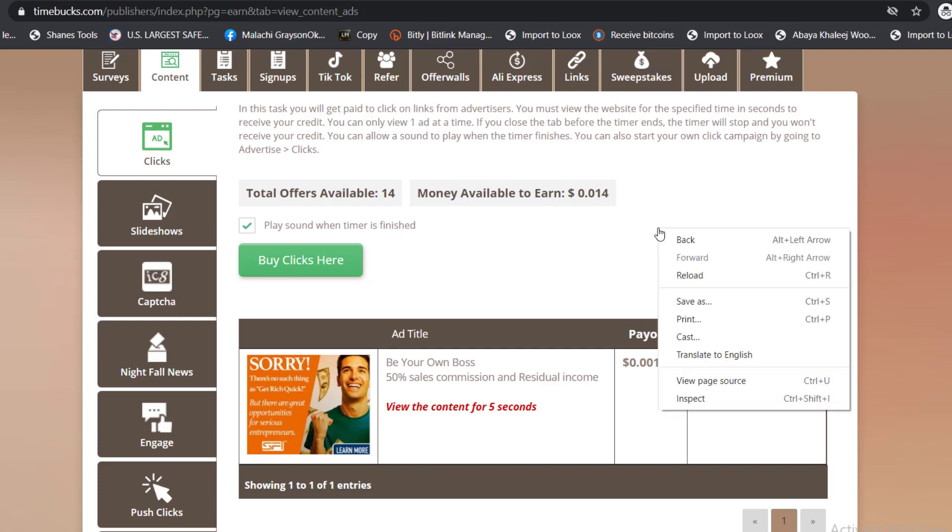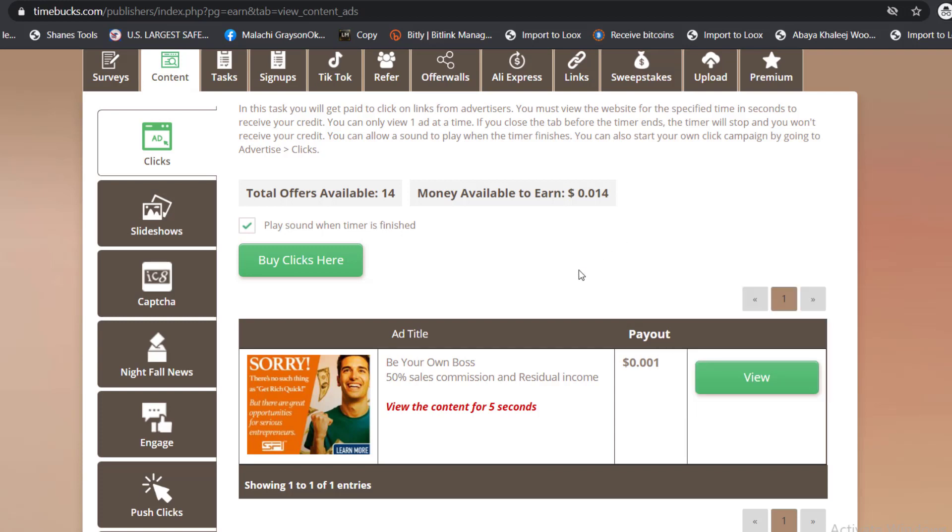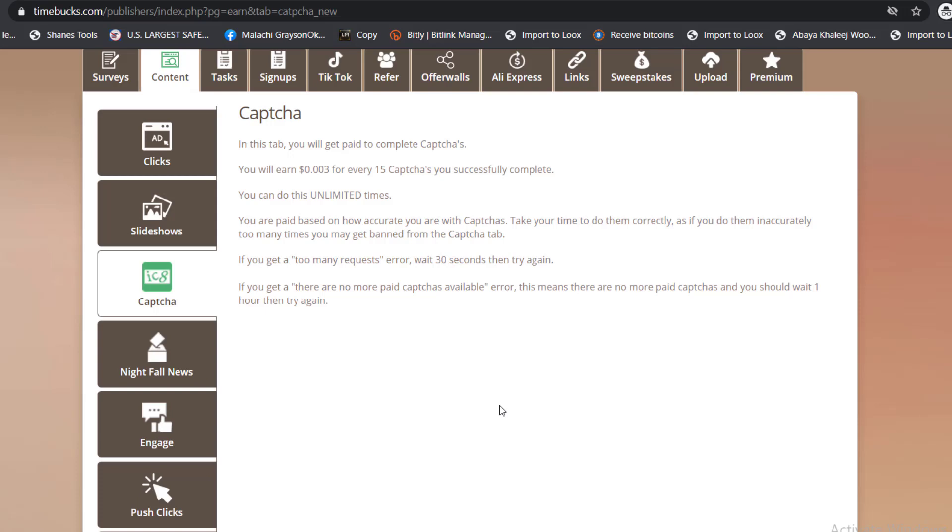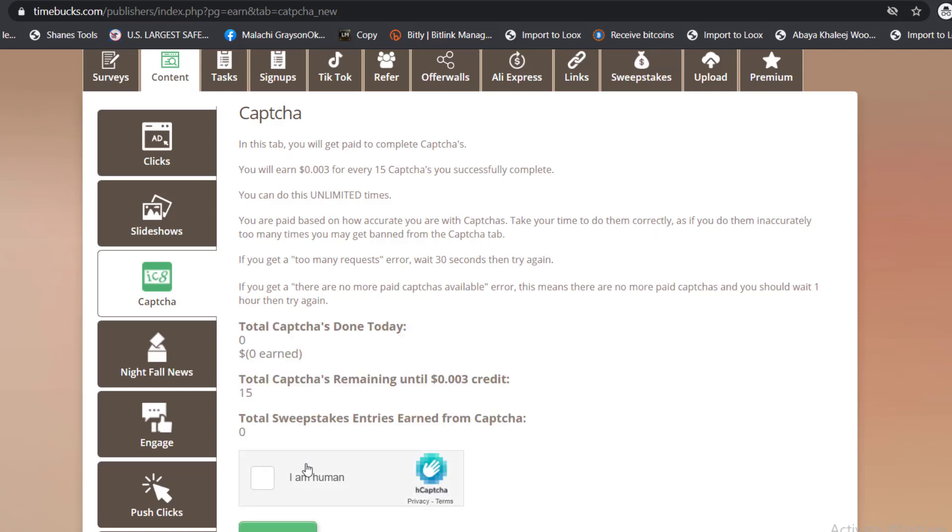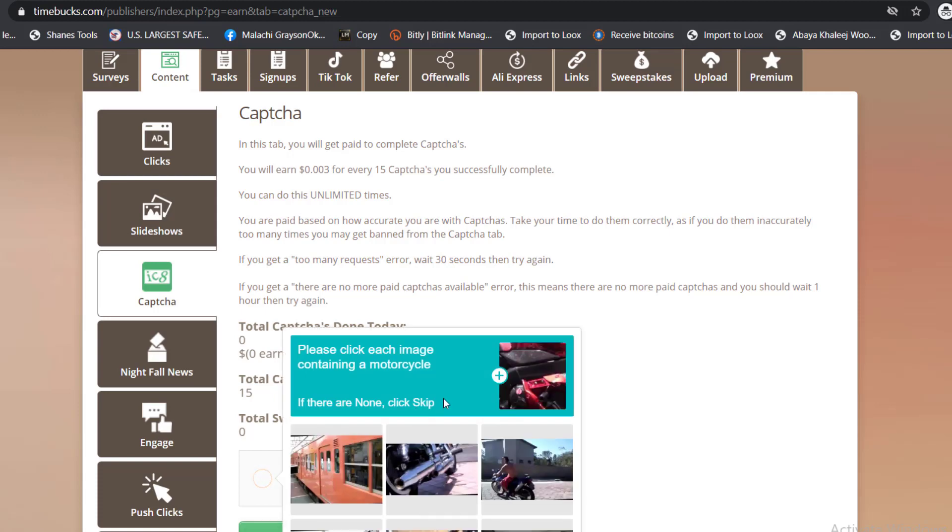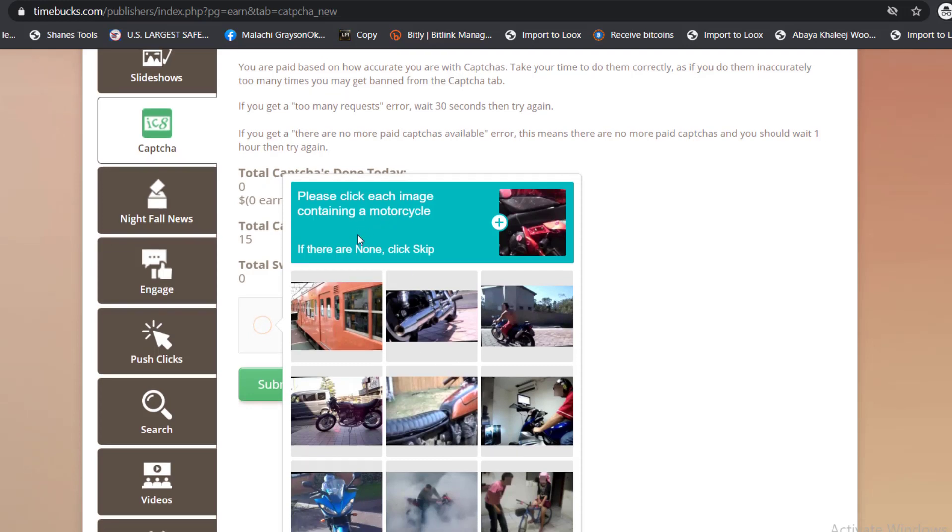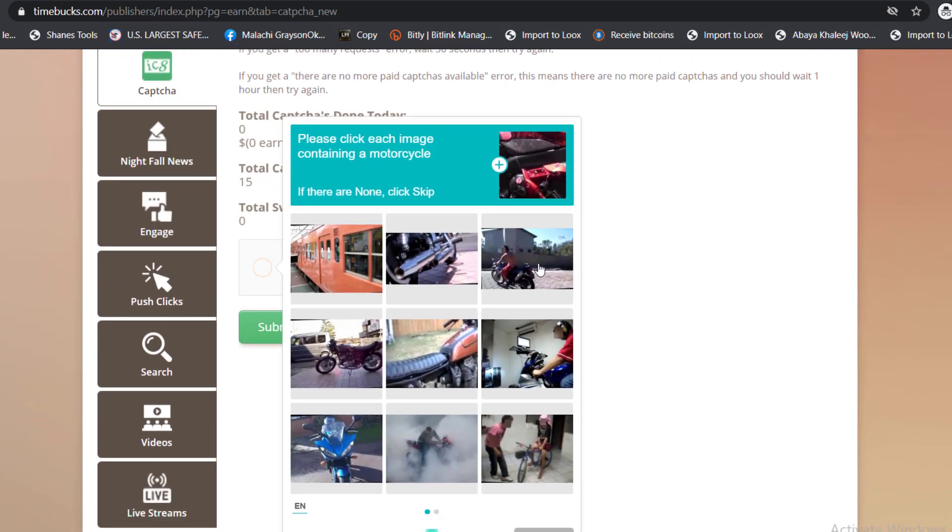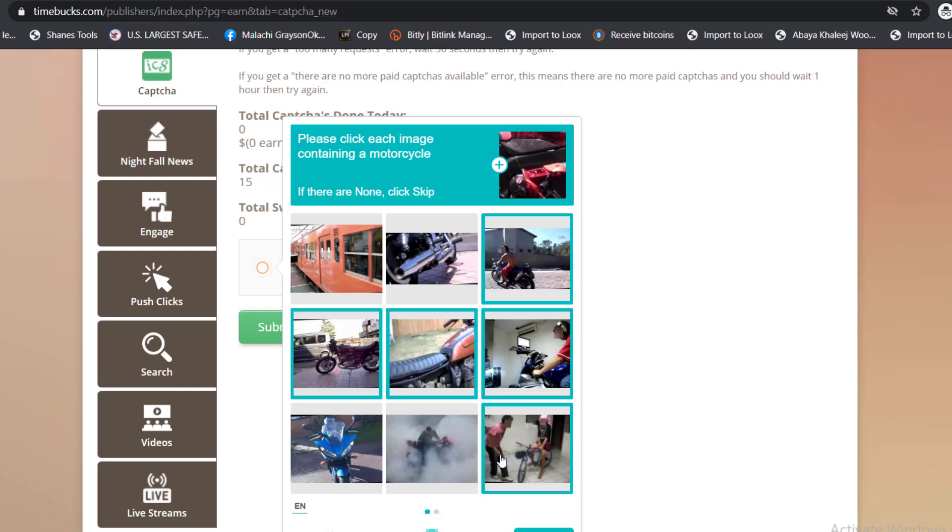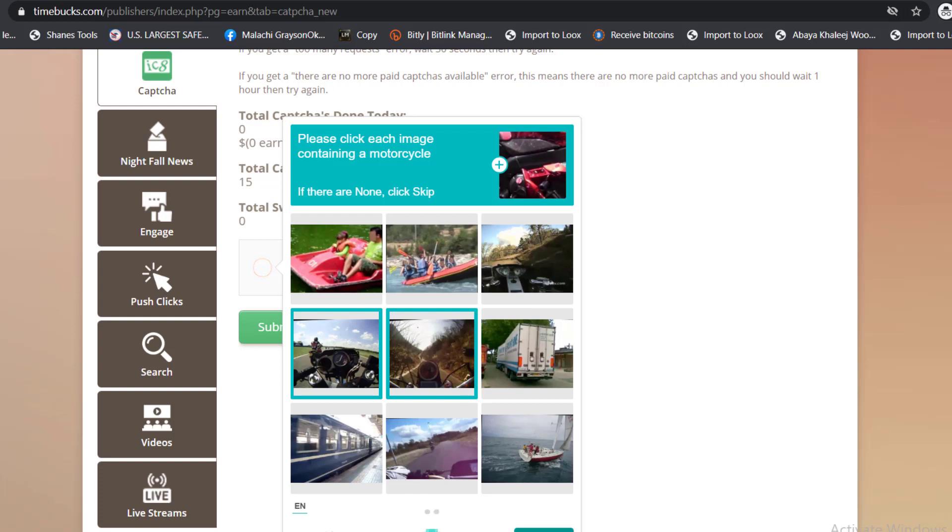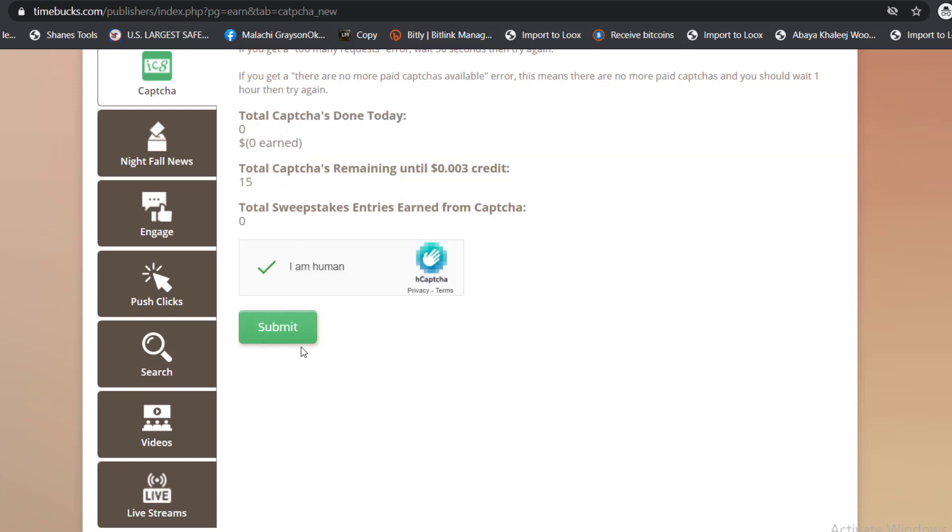This is about the clicks and the captcha. There's another way you can earn money by literally doing captcha. You're just going to do the captcha and you're going to earn about 16 cents, I assume. Please click each image containing a motorcycle. Okay, so we have done this and we are going to be earning three cents from this. We have earned some money from this.